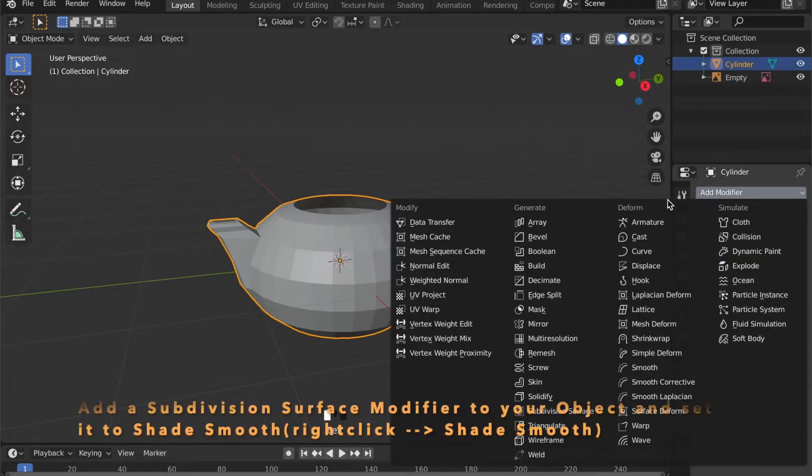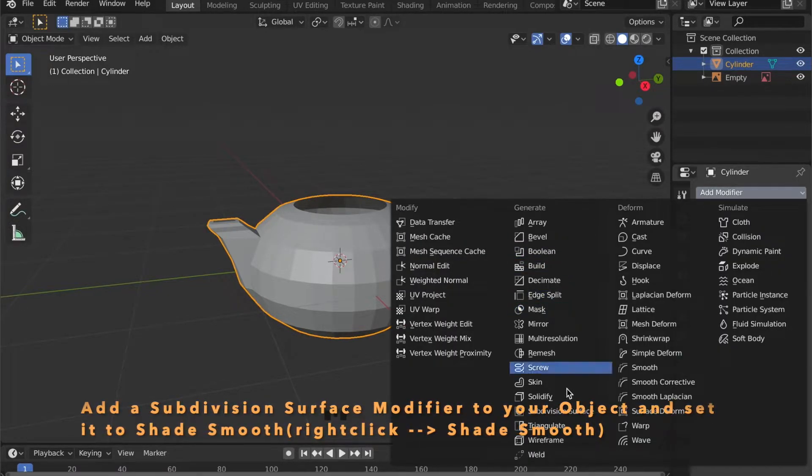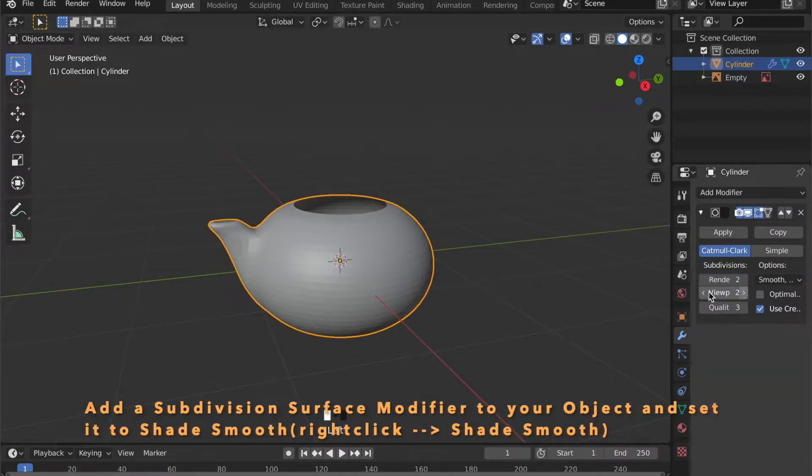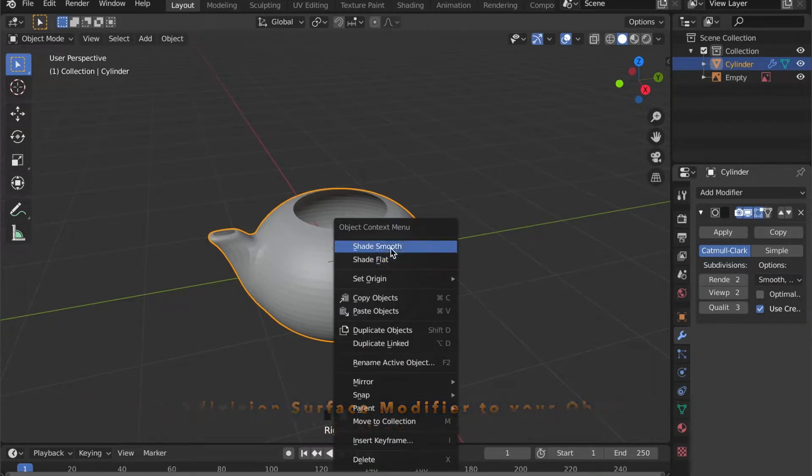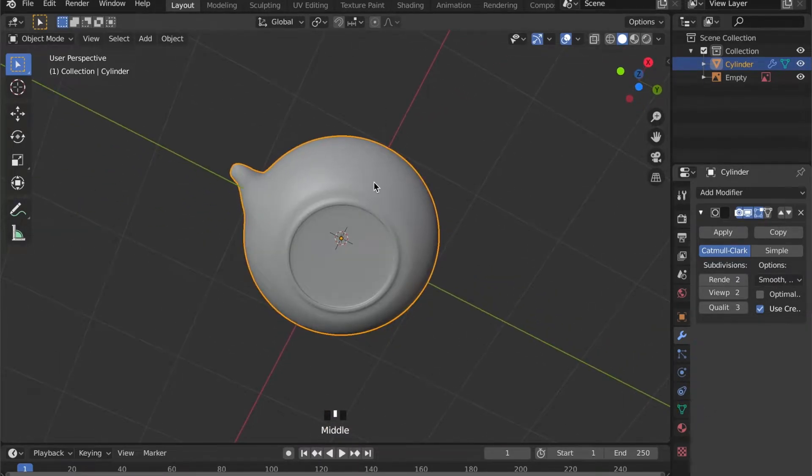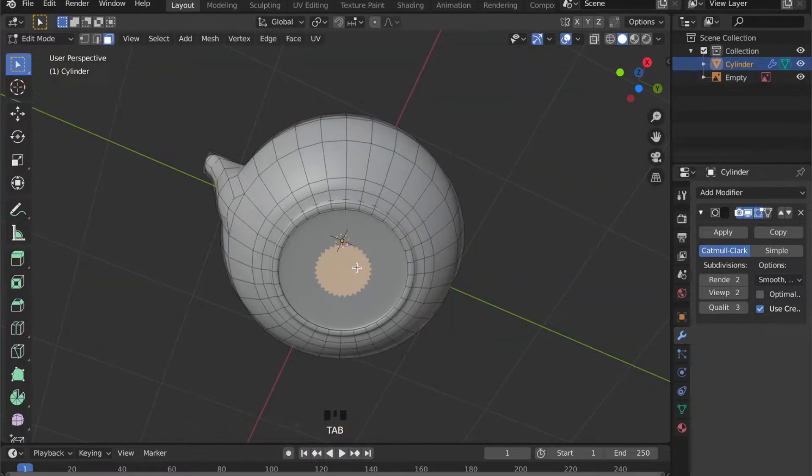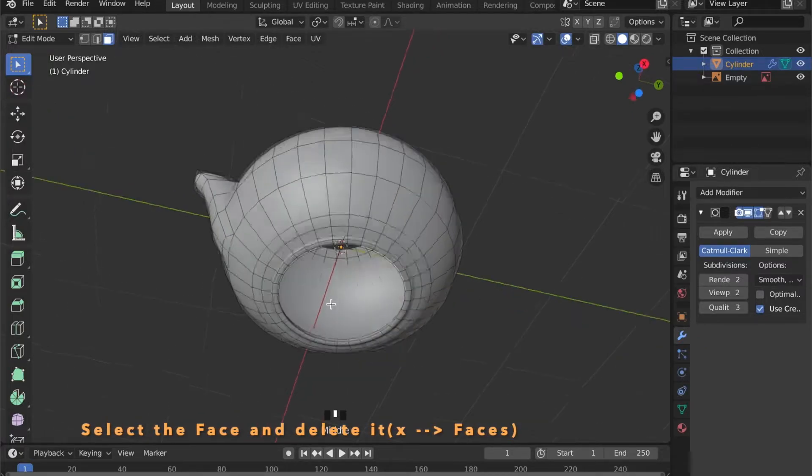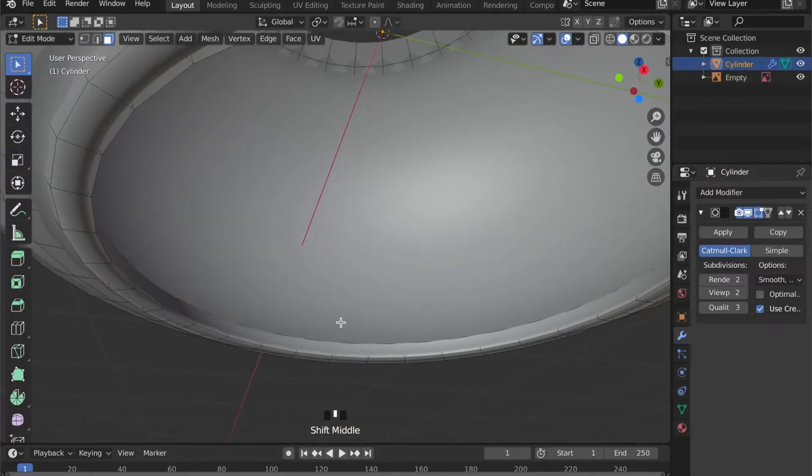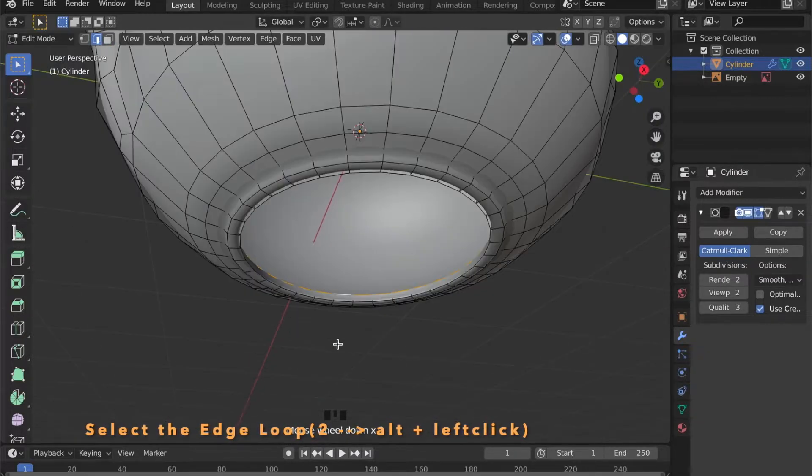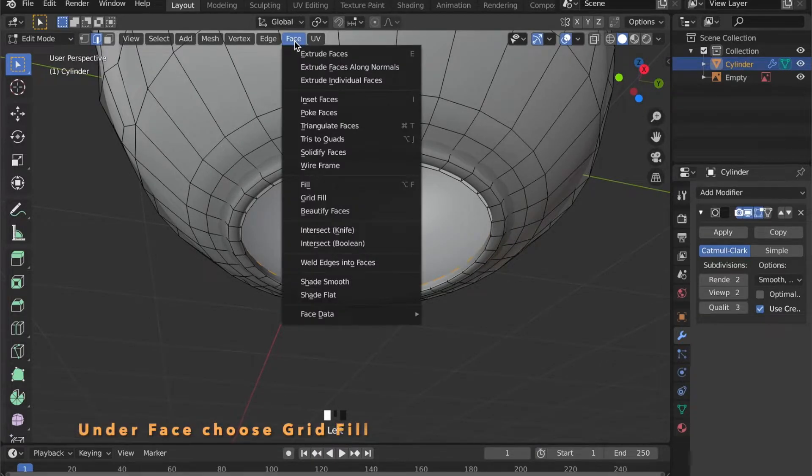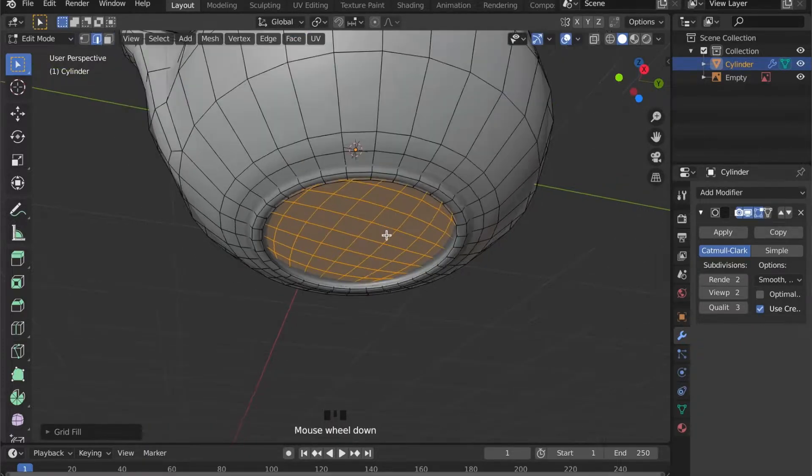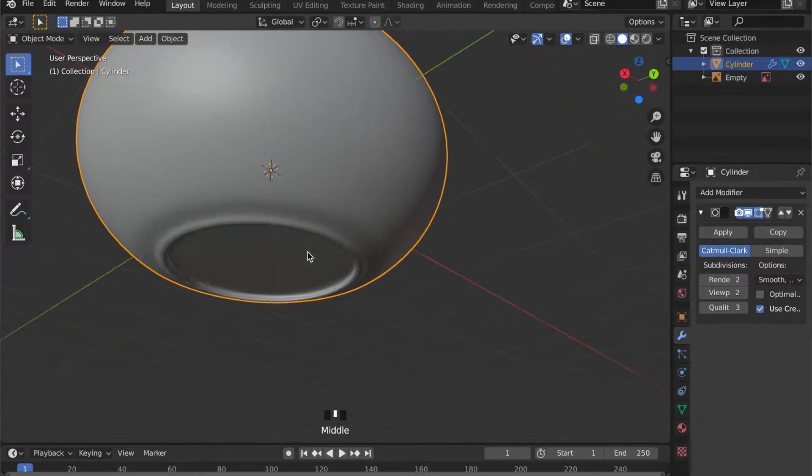Now on the right hand side you can add a subdivision surface modifier. And set it to 2. Right click on your model and choose Shade Smooth. These stripes here look a bit weird. So in edit mode select this face and delete it by pressing X then choose Faces. Now select this edge loop by pressing Alt and left click. And under face select grid fill. This will solve this problem.